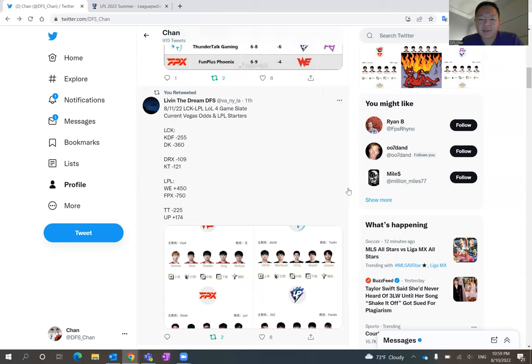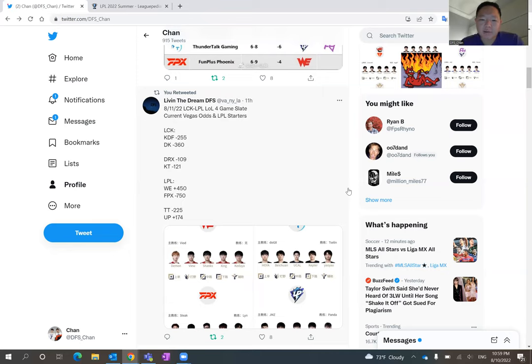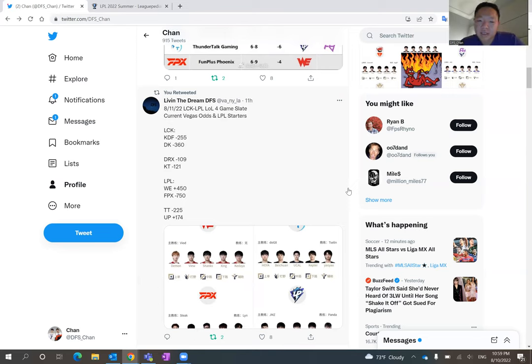I think Thundertalk at times likes to play a little bit slow and methodical compared to FPX, and then Ultra Prime as well. They tend to play on the slower side, so I like FPX and WE to score well tonight. And that's probably where I'm going to have a longer stack of the players using FPX players. I know they're going to be highly priced, but still I think I like them a lot here tonight.